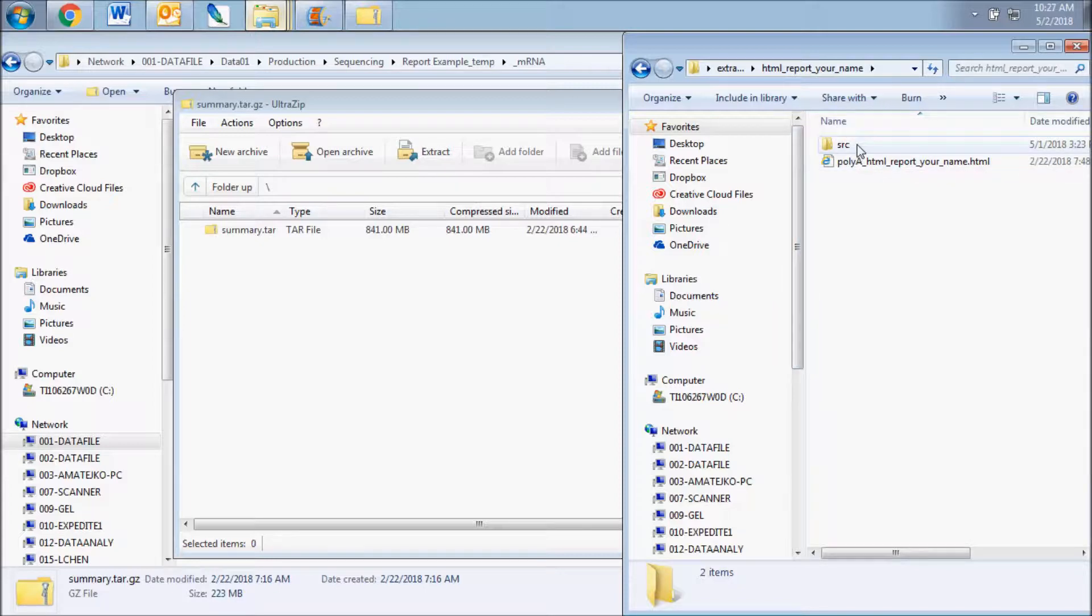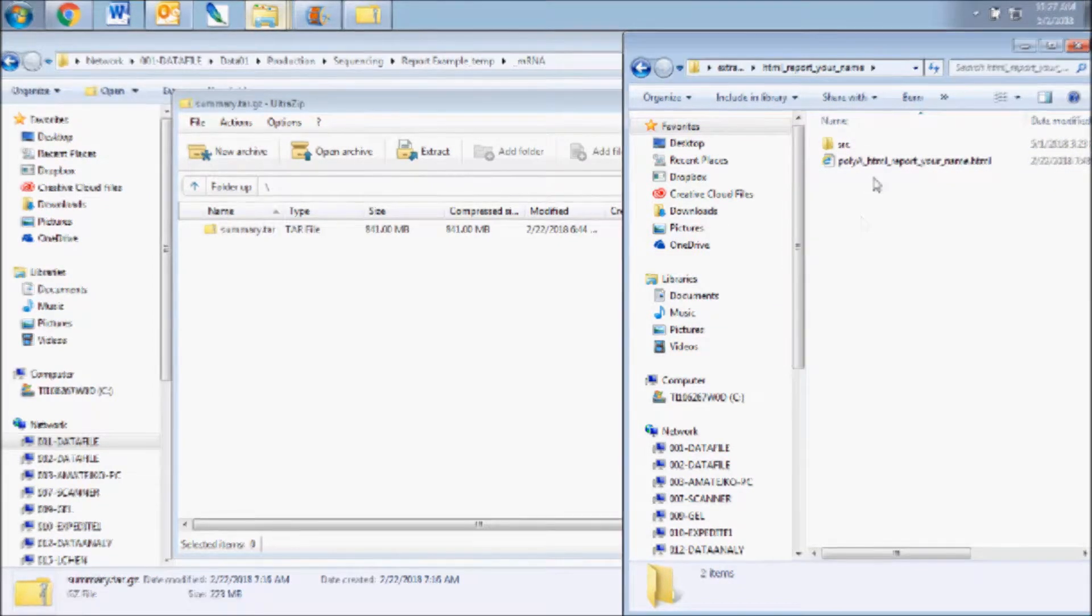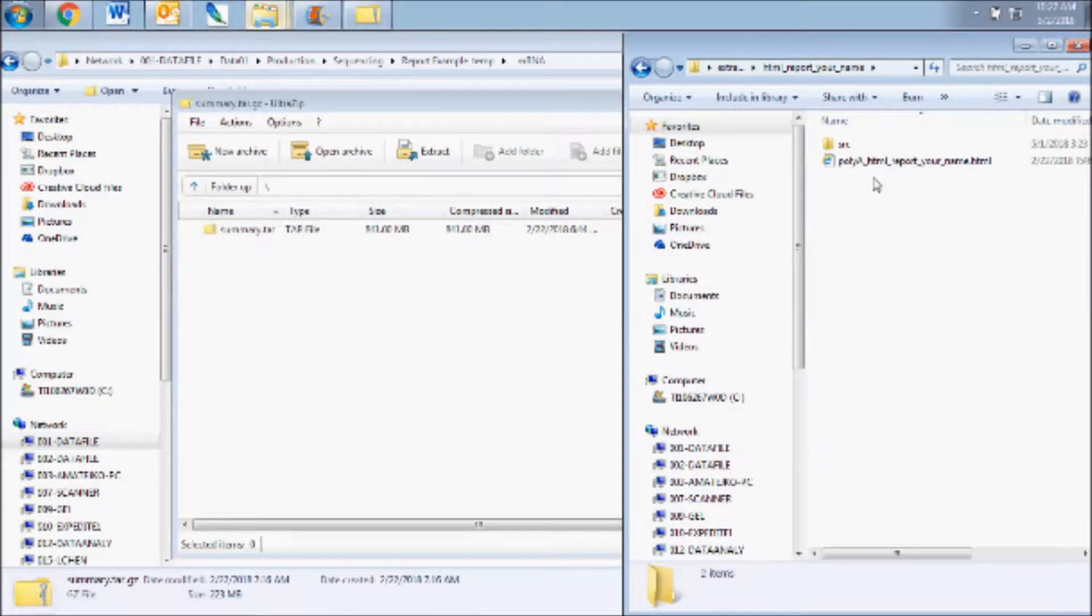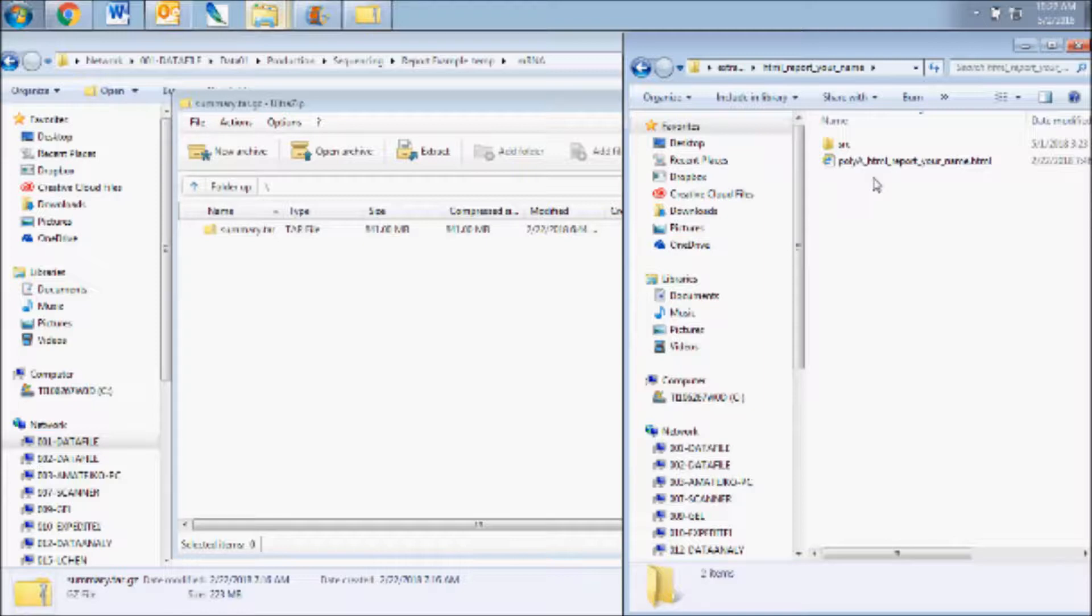If you move files or folders around, make sure the SRC folder stays with the HTML file as it contains the data sources viewed through the HTML file.